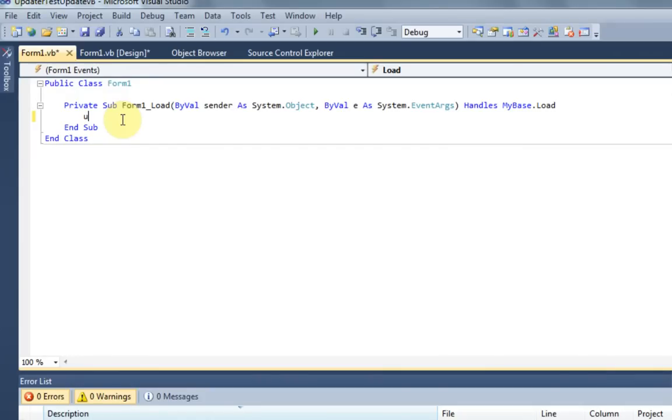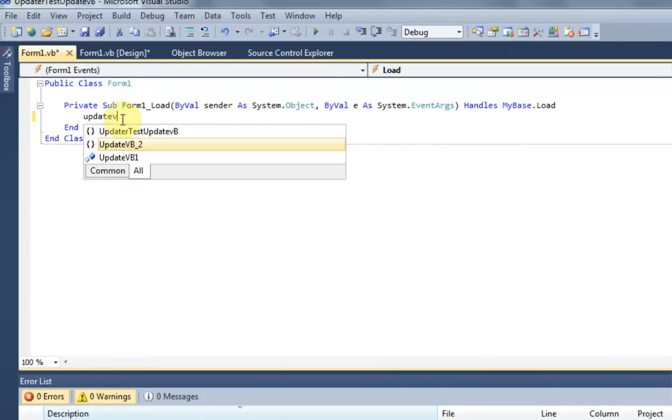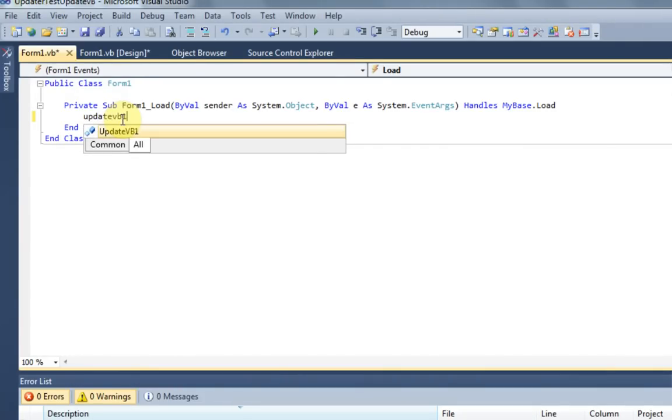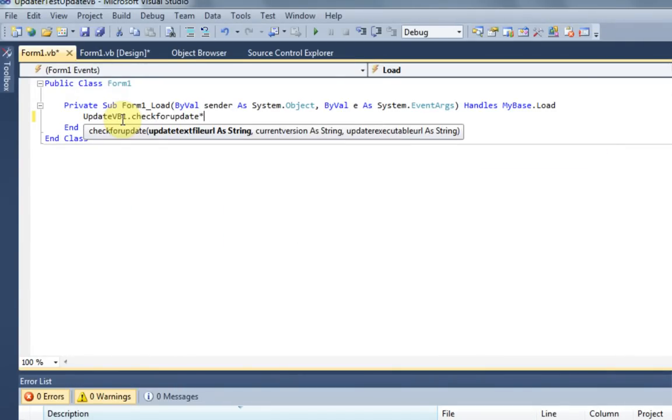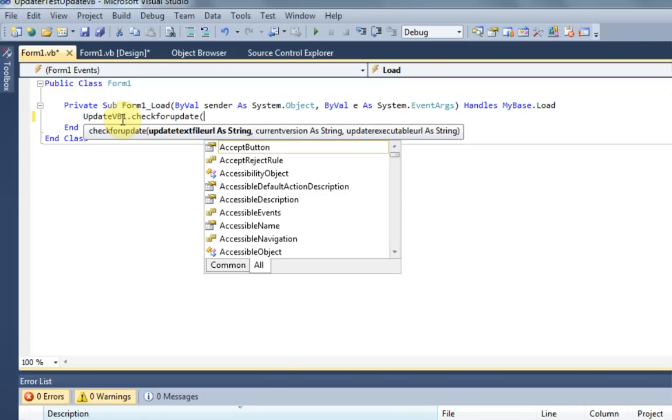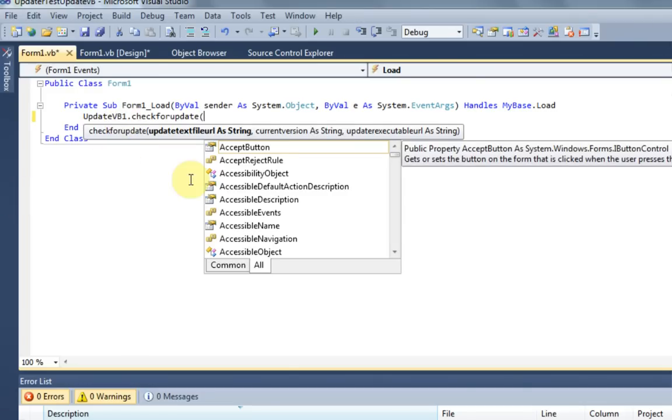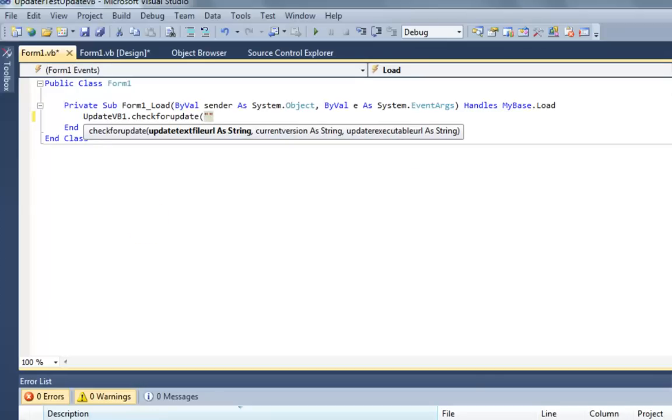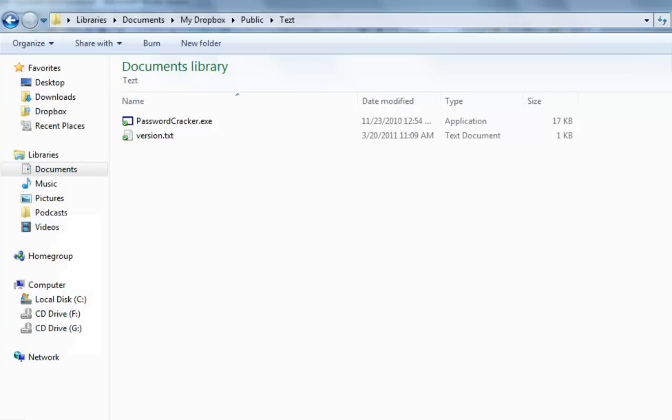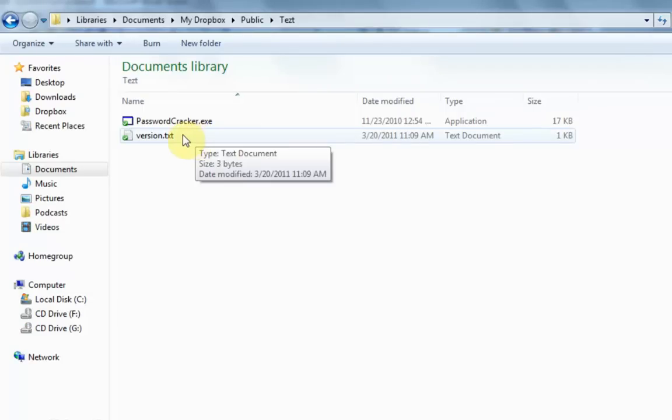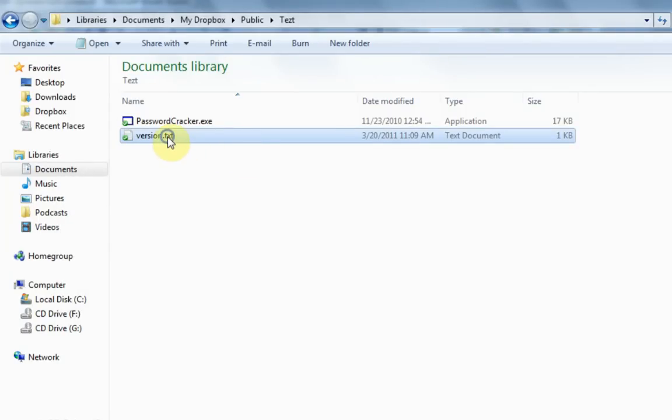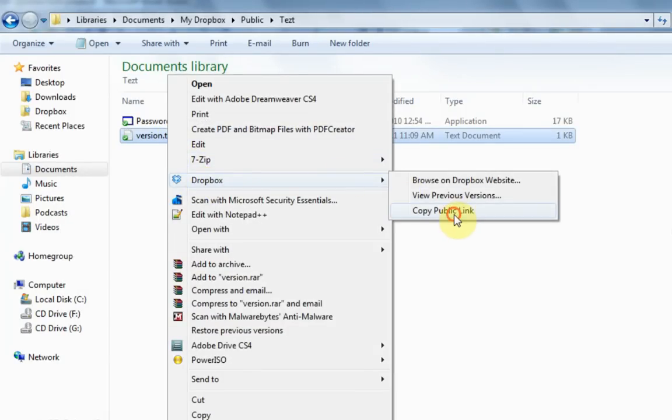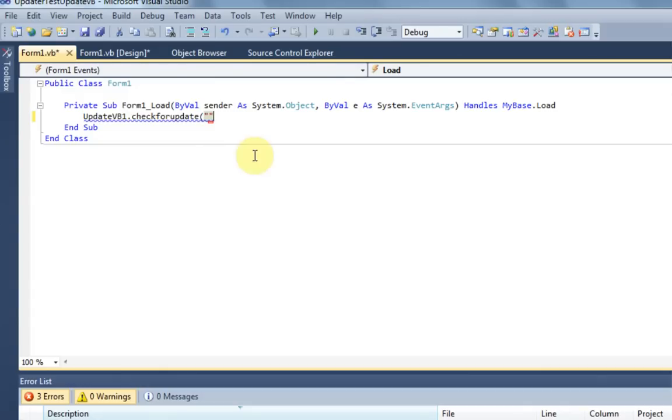So you're just going to want to type UpdateVB1.CheckForUpdate. And then you're going to want to open the parentheses because there are three parameters which you need to fill. So the first one is UpdateTextFileUrl as String. Now I've already created one of these and it is located right here in my public Dropbox. And it's called Version.txt and it has the latest version inside of it. So I'm just going to right click on this and copy its public link.